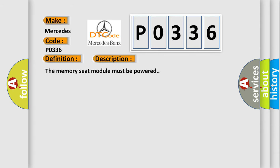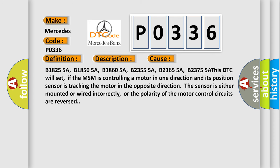And now this is a short description of this DTC code. The memory seat module must be powered. This diagnostic error occurs most often in these cases.